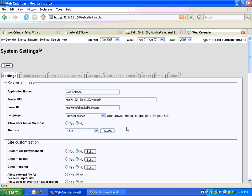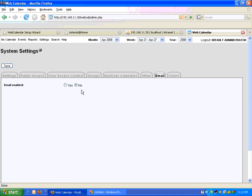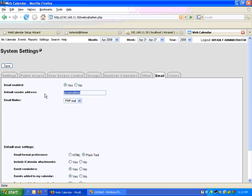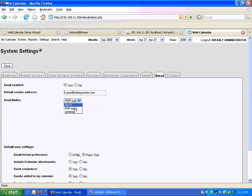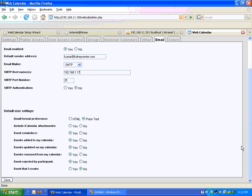Next, we need to configure email. Enable email — Yes. Default sender email: kumar@kidneycenter.com. We'll use an SMTP server — SMTP is the best. I have my SMTP server, which is an Exchange server at 1.17, and there is no authentication required, which is fine. And we save the settings — my settings are done.